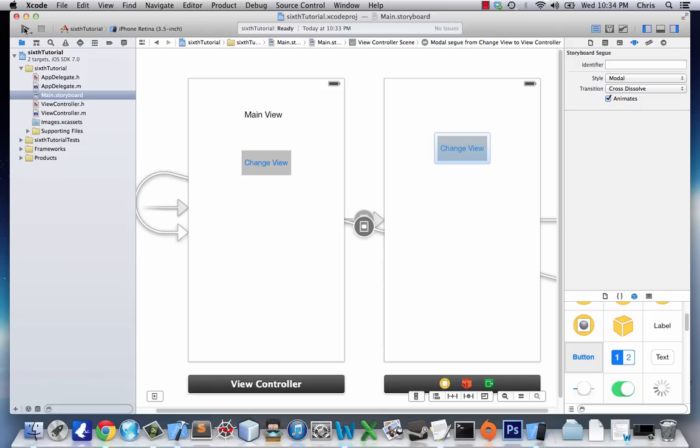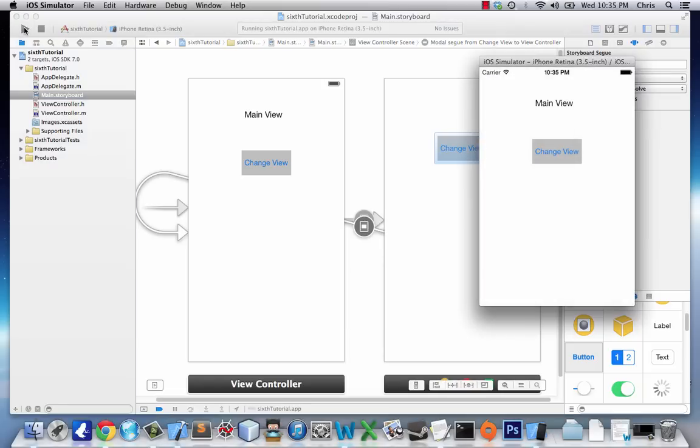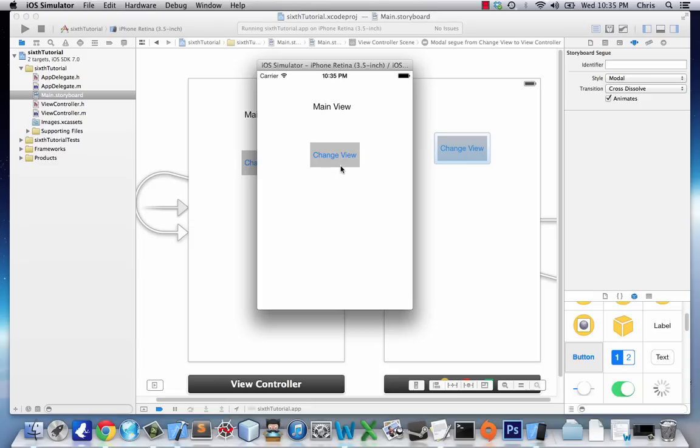Alright, now let's run it. We have our application. We click Change View and it flips to the other view.